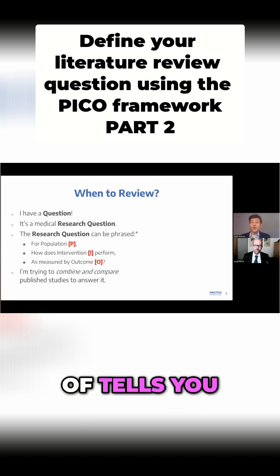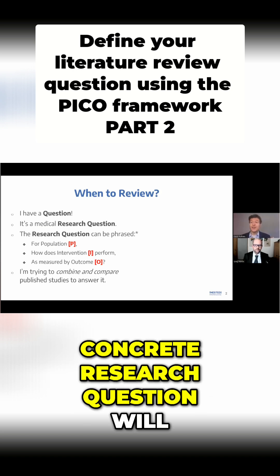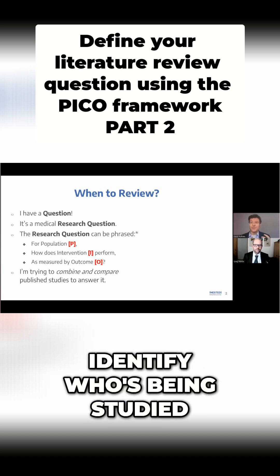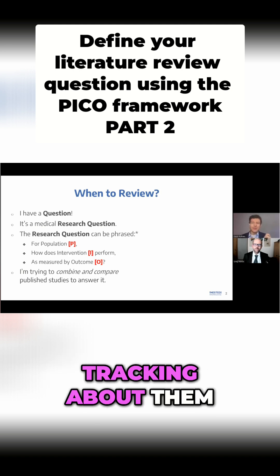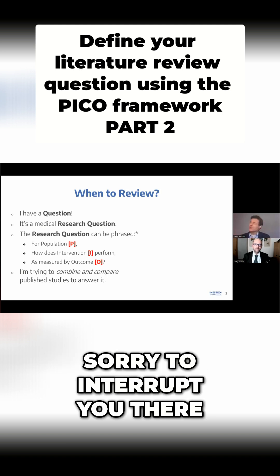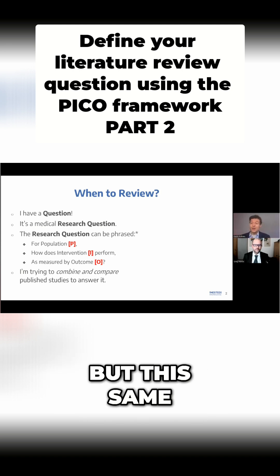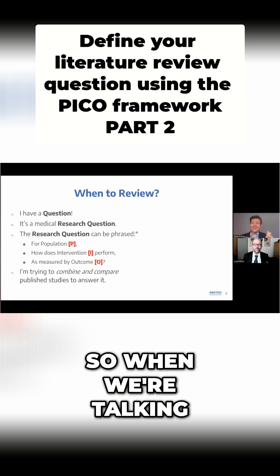A good concrete research question will identify who's being studied, how they're being treated, and what you're tracking about them. And this same structure would work for a public health question as well.